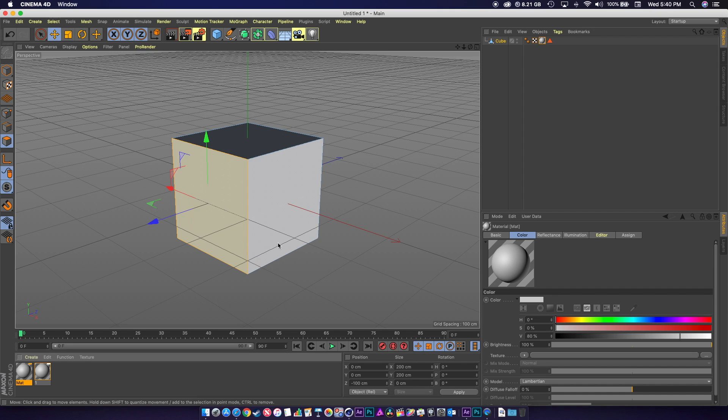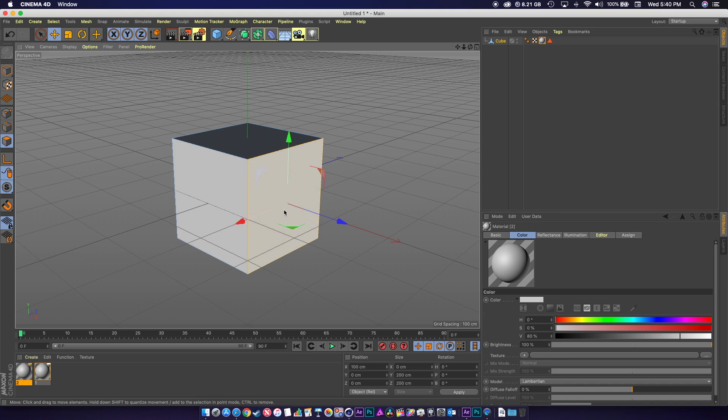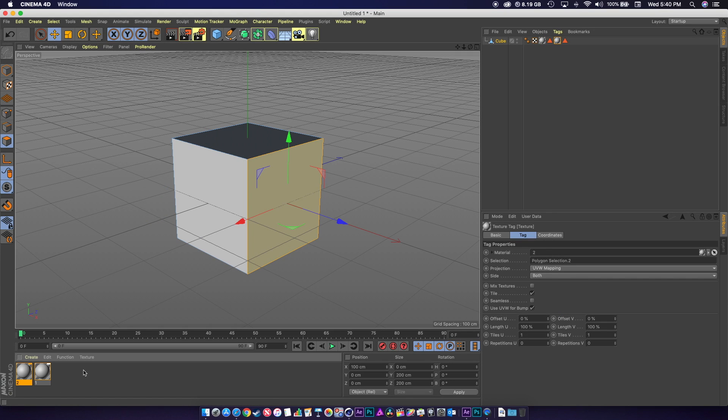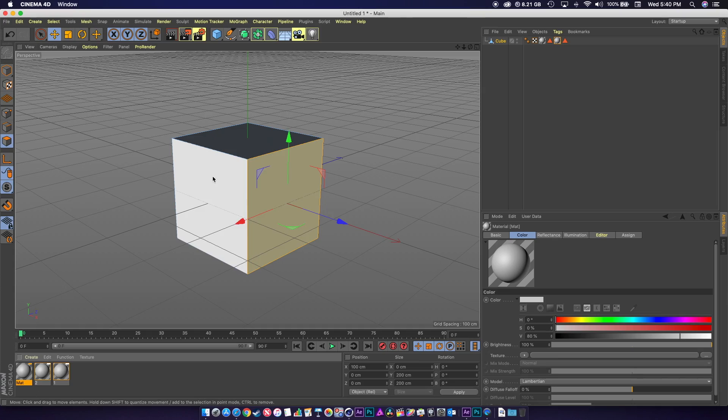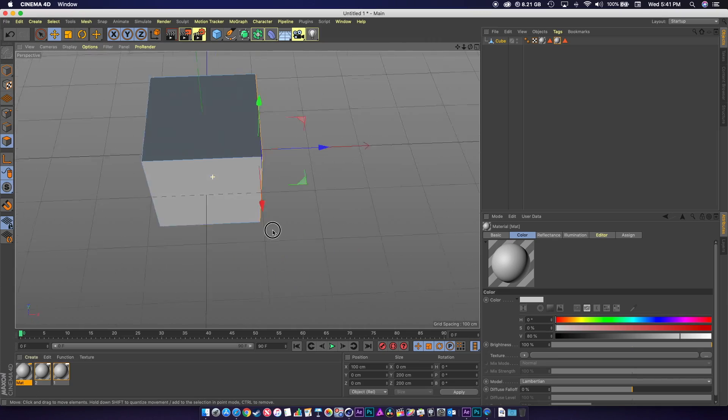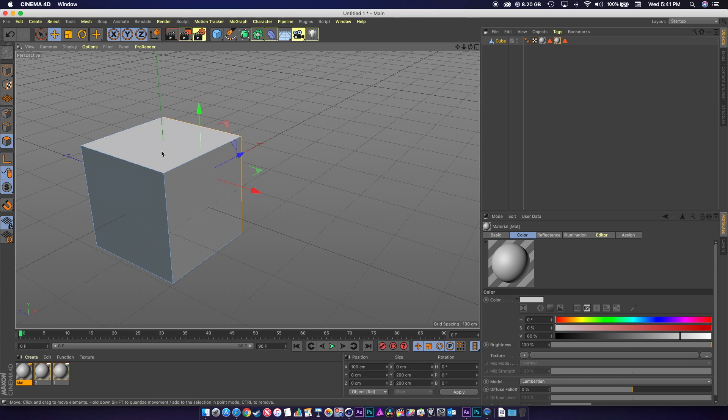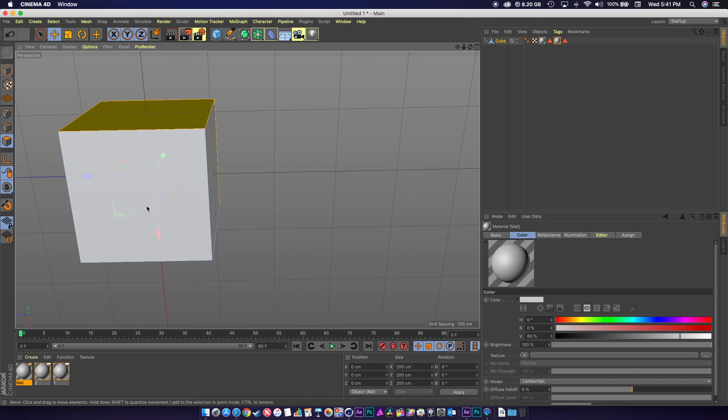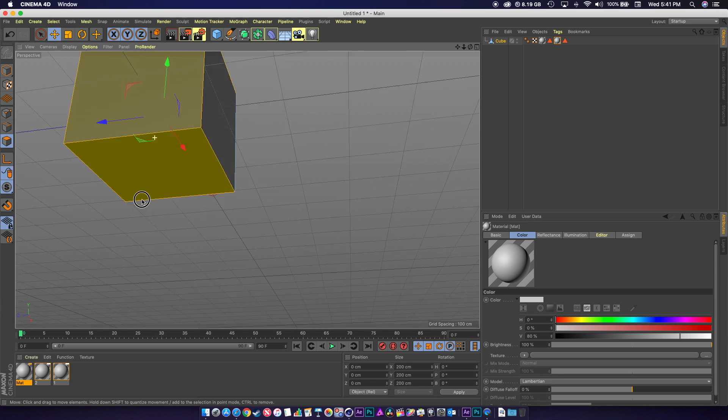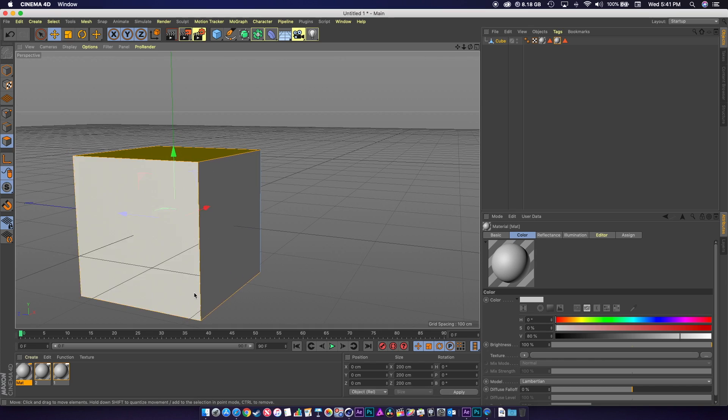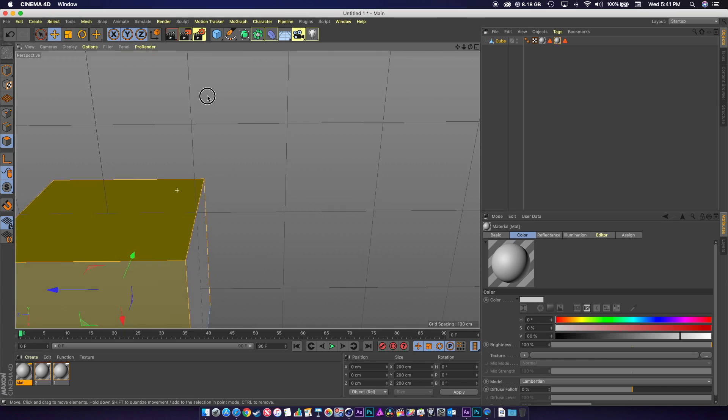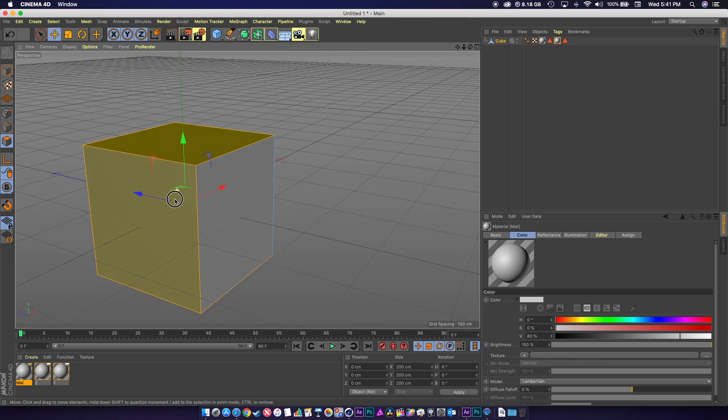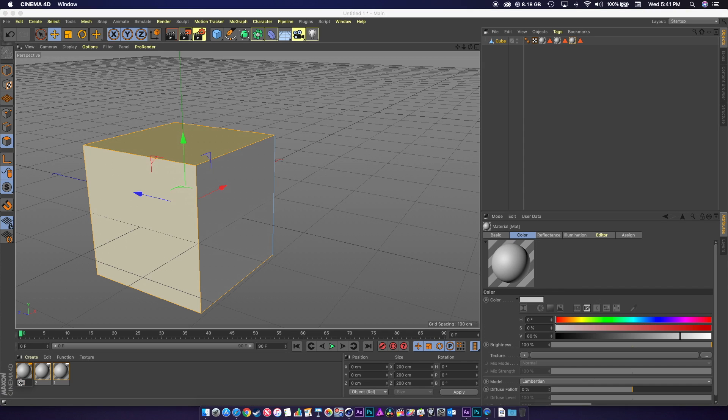I'm going to map it to this part of the cube. Create another material. Let's say I wanted this one to control several sides of it. You can see I've selected the top, the back, and the bottom. I'm just going to drag and drop that material on there. I'm going to name it number 3.